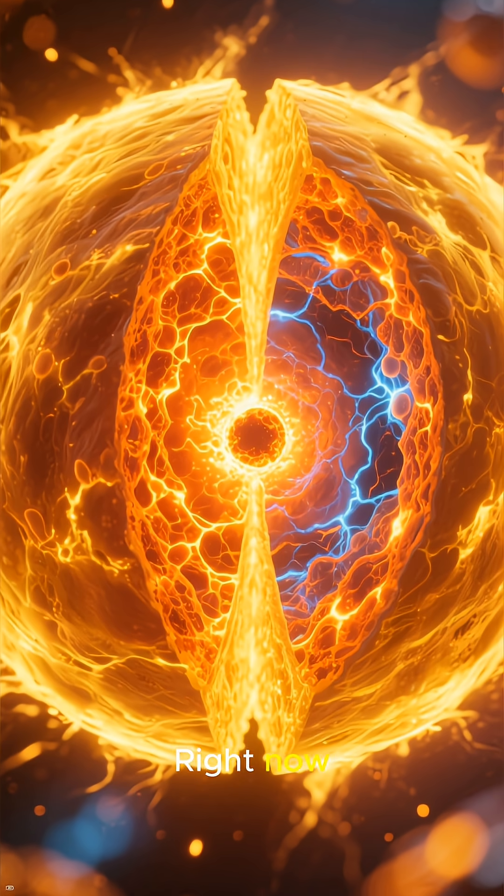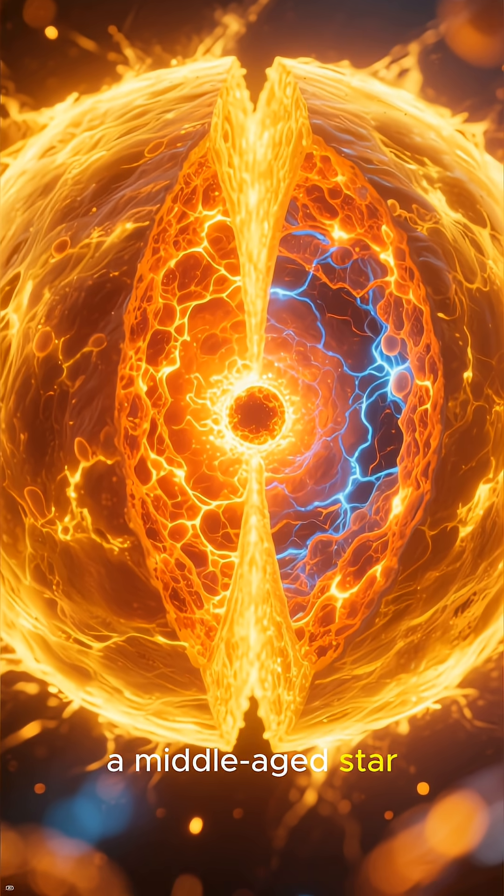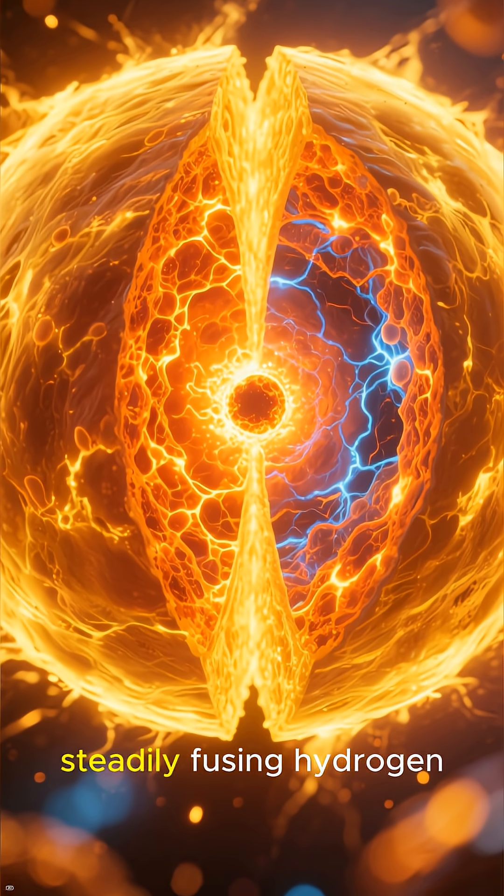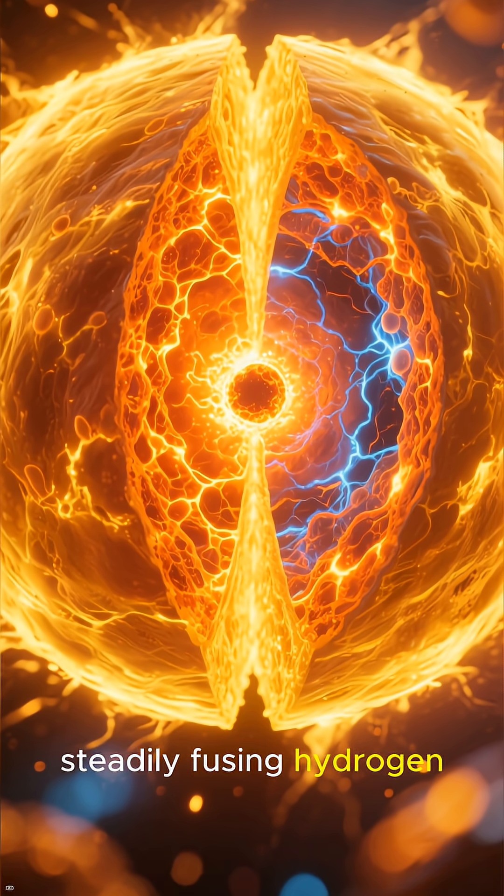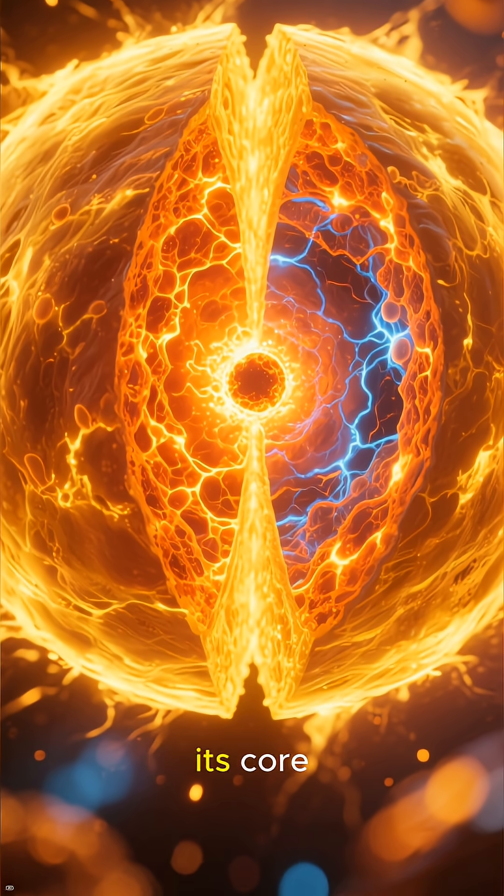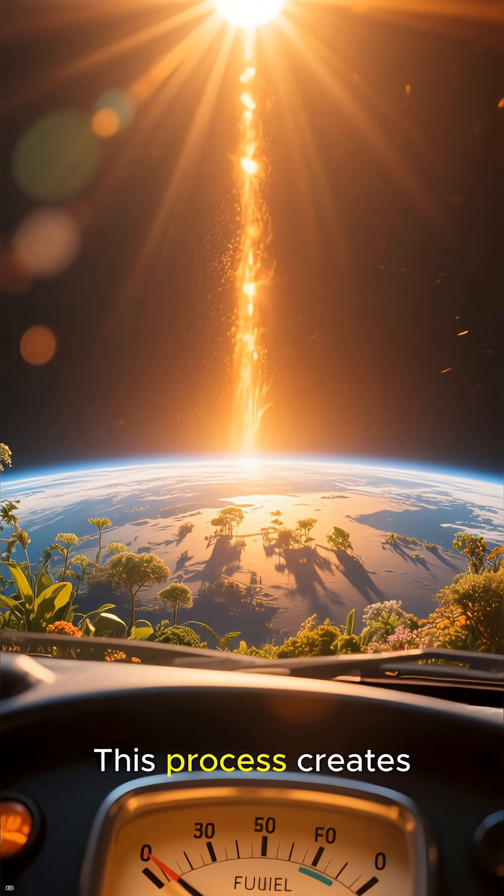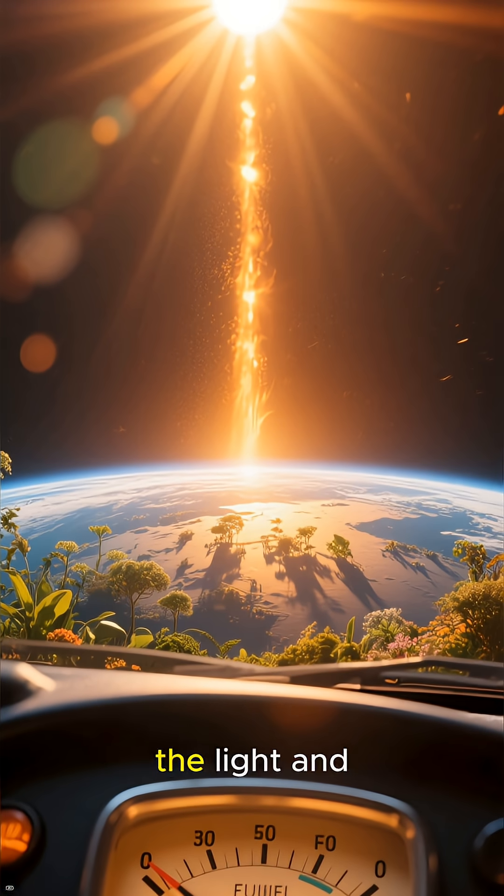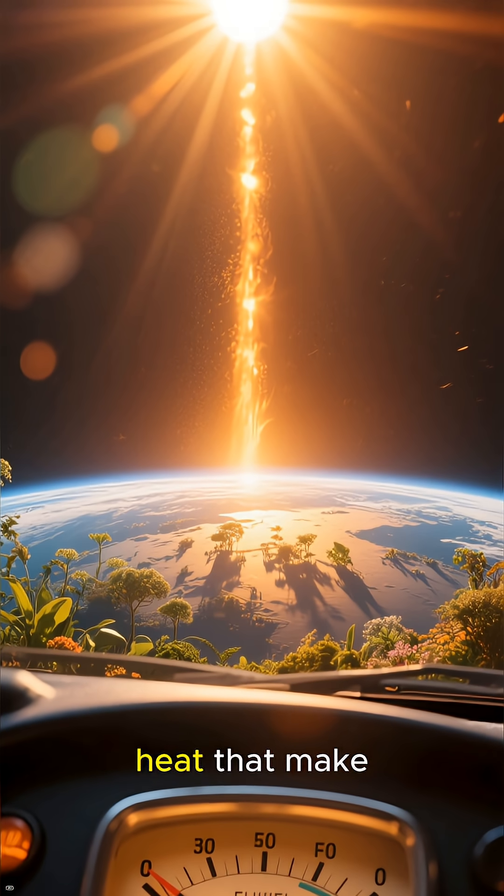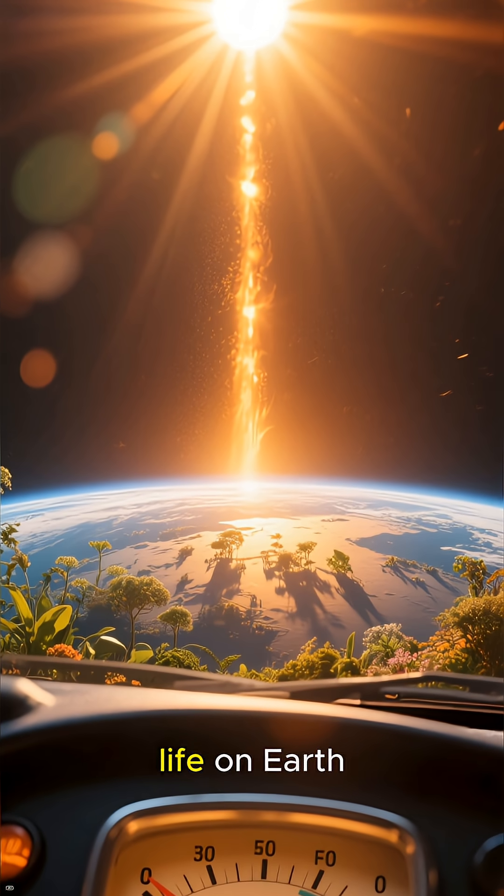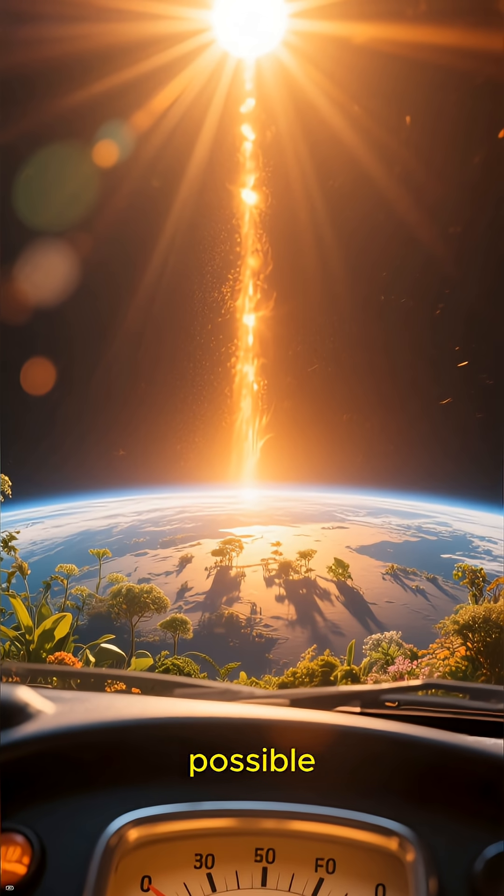Right now, the Sun is a middle-aged star, steadily fusing hydrogen into helium in its core. This process creates the light and heat that make life on Earth possible.